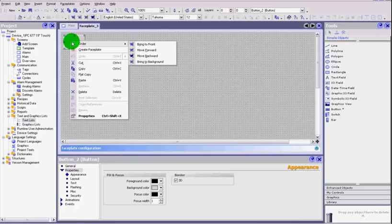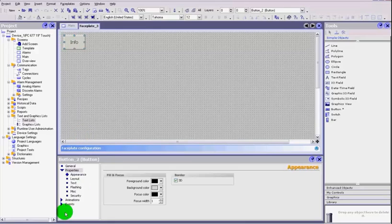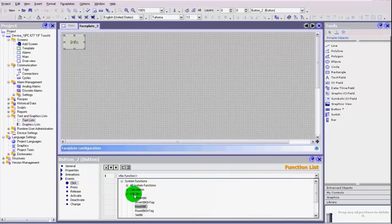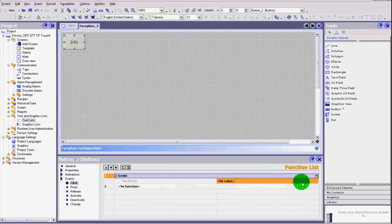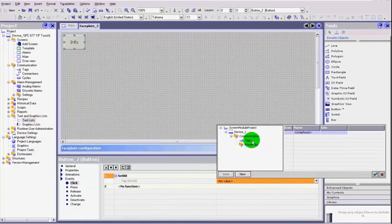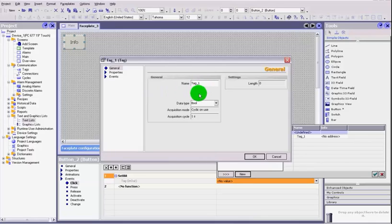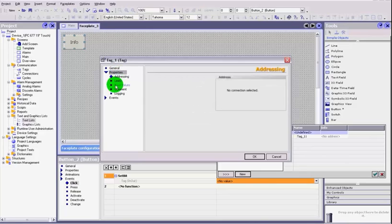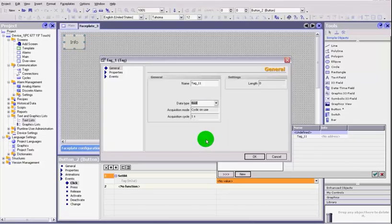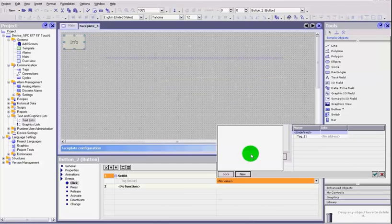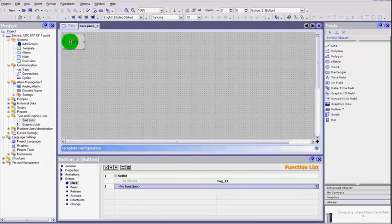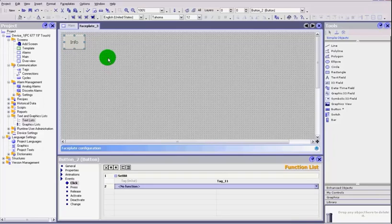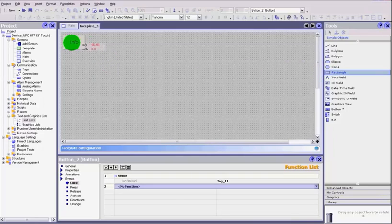What we need to do is first create a tag. We are going to create an event, so on click we are going to set a bit. I am going to create a new one, let's call it tag 11. We have done this before in previous videos. We just have to give it a tag and make sure that it is a boolean tag. We click ok, and now we have got a tag that we have set when that button is being pressed.